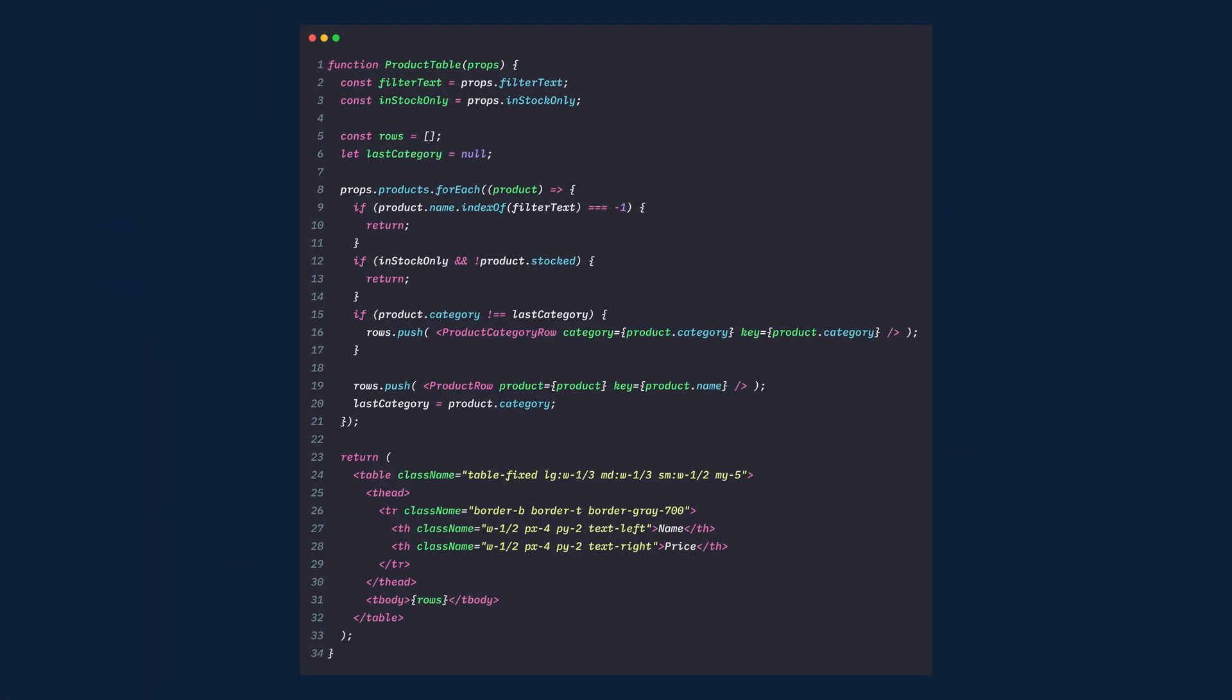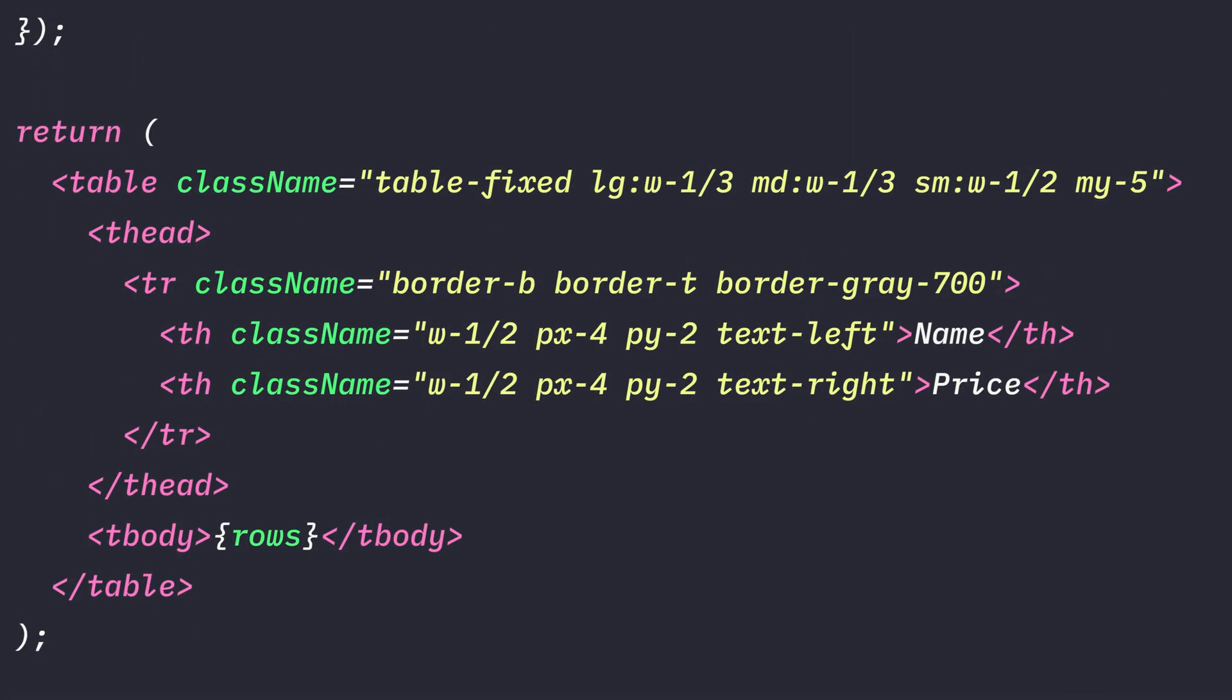Next, the ProductTable component's table will get these classes: TableFix, LGW1 3rd, so that's on a large screen, we want to set the width to 1 3rd. On a medium screen, MD, we want the width again to be 1 3rd. On a small screen, we want the width to be 1 1⁄2. And then MY5, margin top and bottom. The tableRows will get borderB, which is borderBottom, a borderT, borderTop, and we'll set the borderColor to a gray.